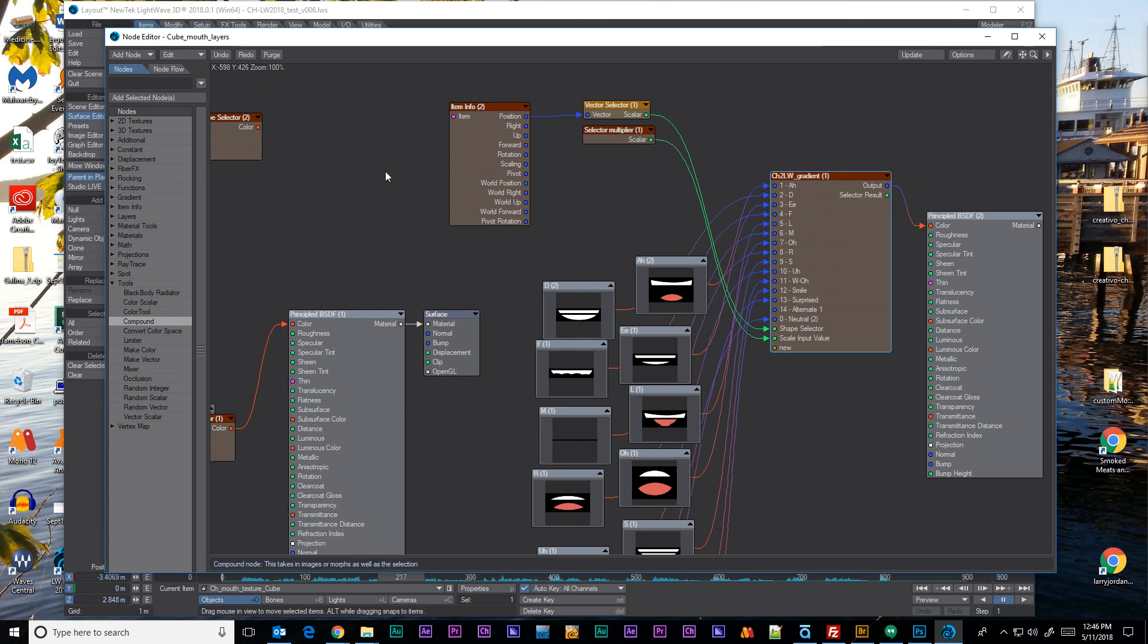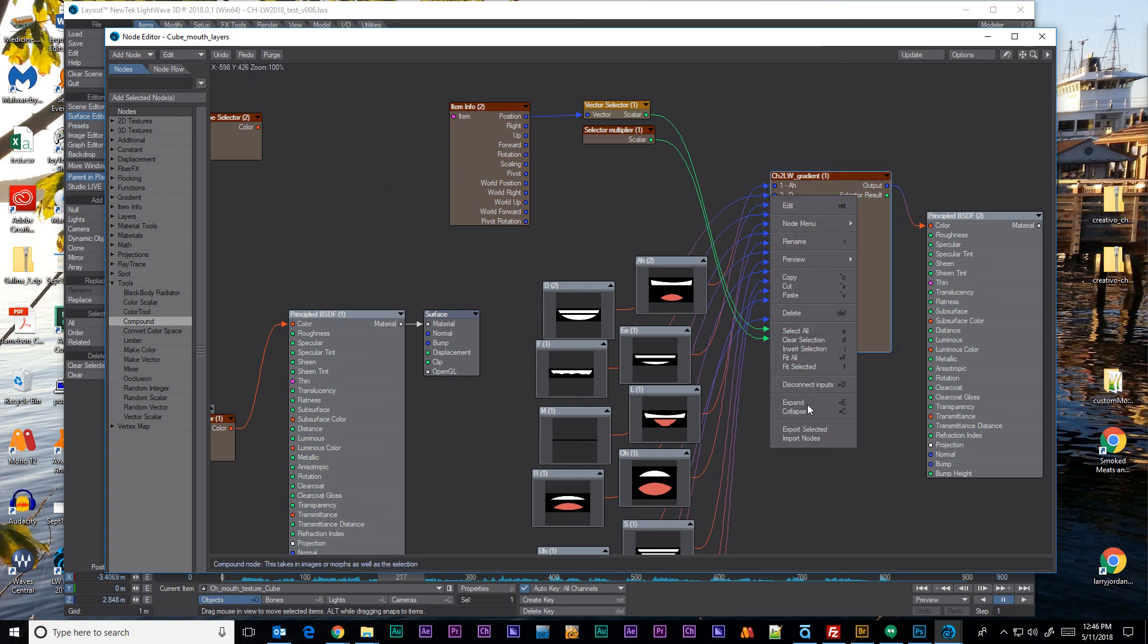And finally we covered exporting selected and importing nodes. So I hope this was helpful.